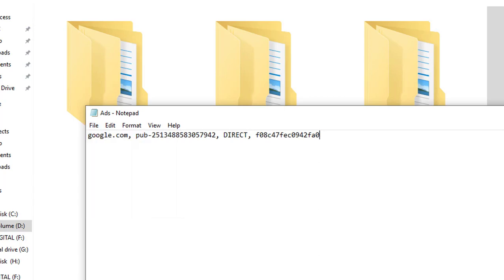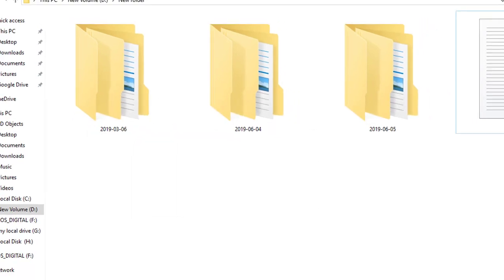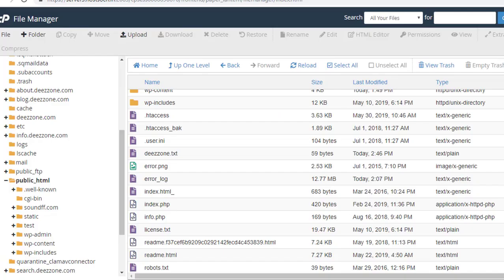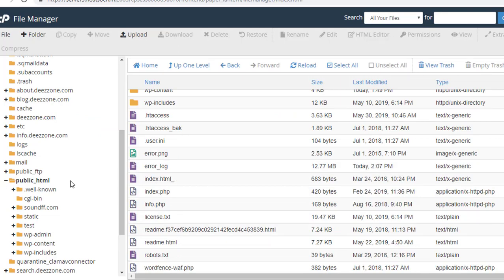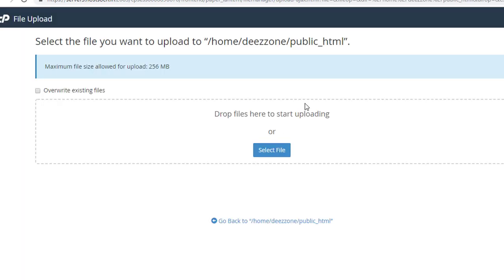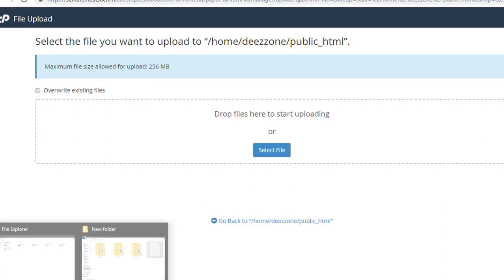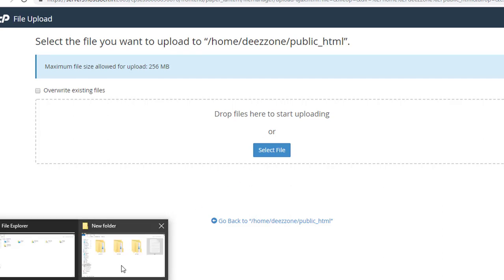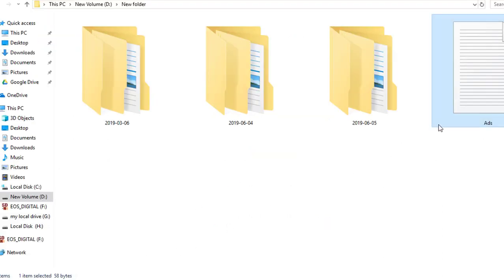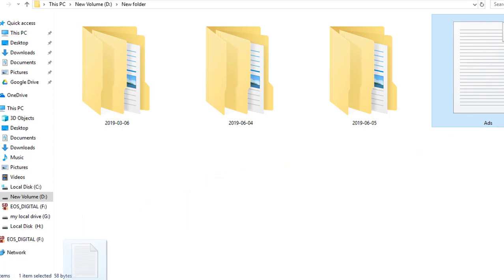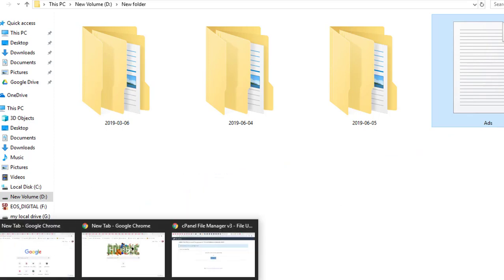Now go to the website cPanel and the File Manager section. Find the public_html of your website, then click the upload button from the top right side of the File Manager. Now just drag the ads.txt to the upload page.